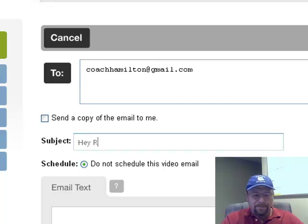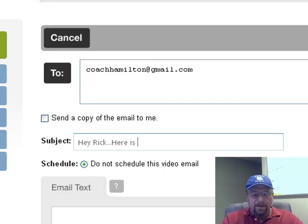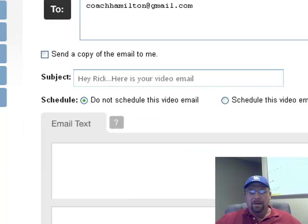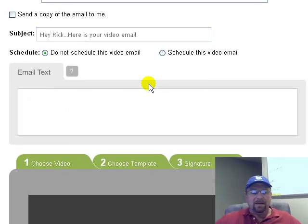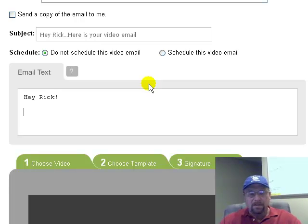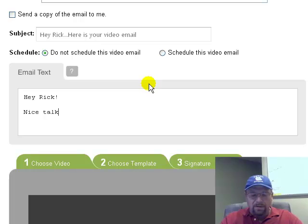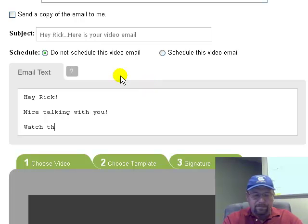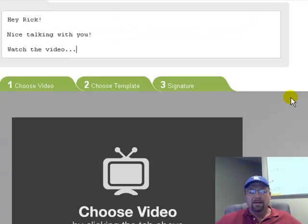So let's go: Hey Rick — here is your video email. Then we can come down here into the email text and type: Hey Rick, nice talking with you. Watch the video. And then they'll go down here and look at the video. Now we come down here — there are three steps: choose a video, choose a template, and then a signature. So let's go through Choose a Video right now.